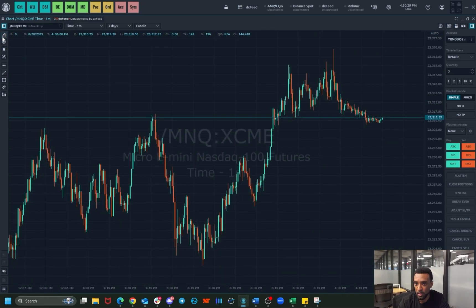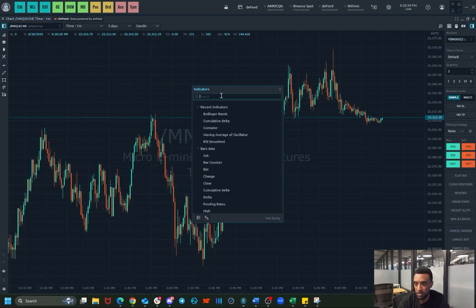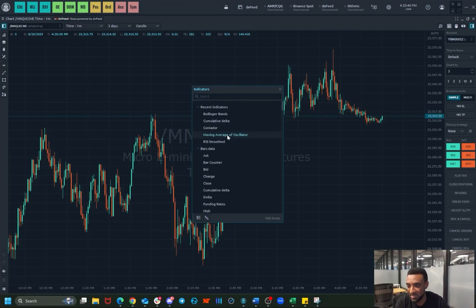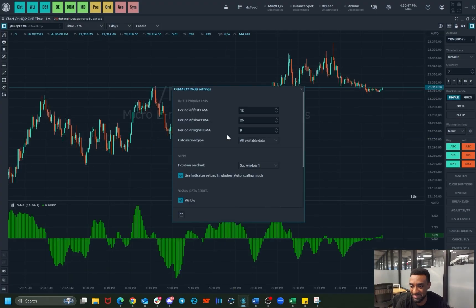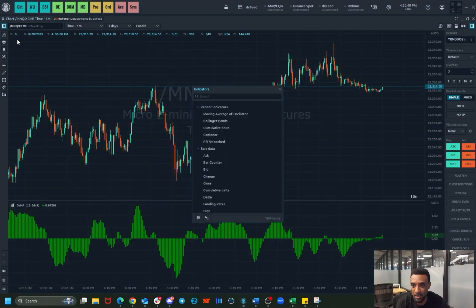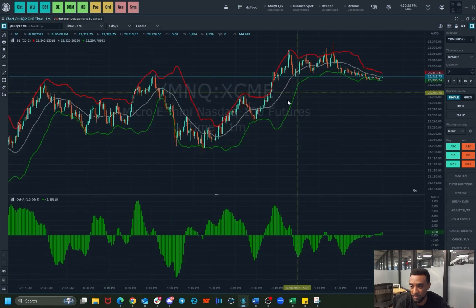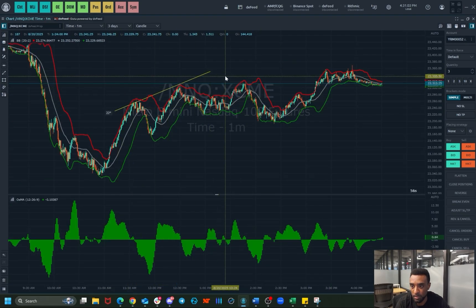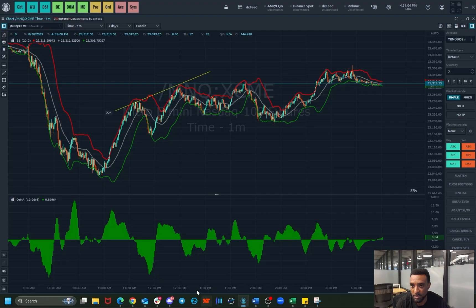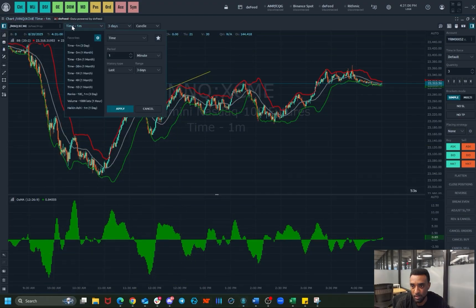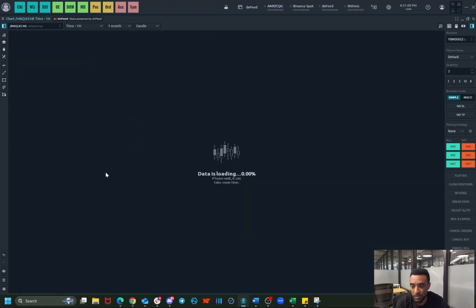If you go over here, it gives you your tools like indicators, and we can set up a moving average. We can set our moving average, Bollinger bands — you've got a lot of options. You can also set your time interval here and apply.